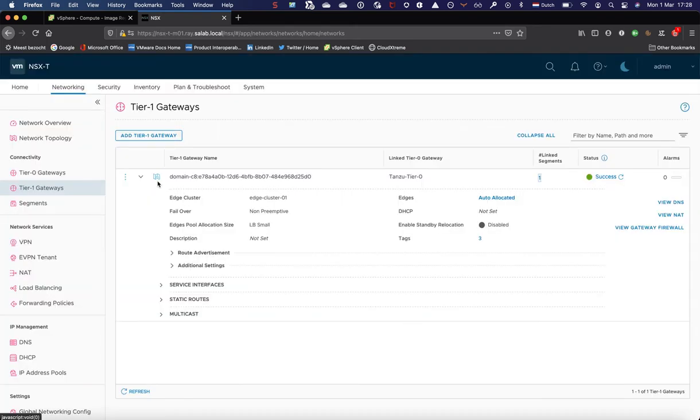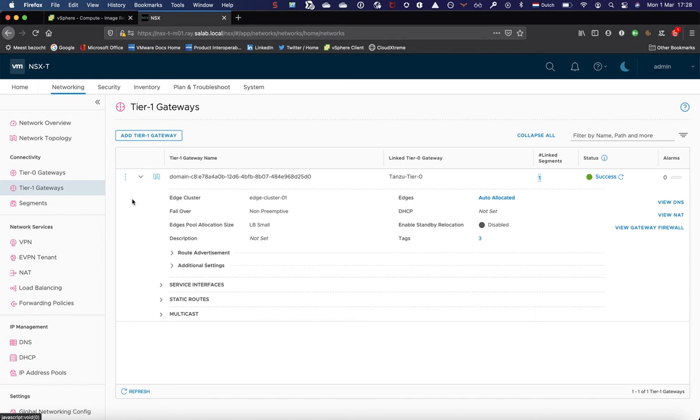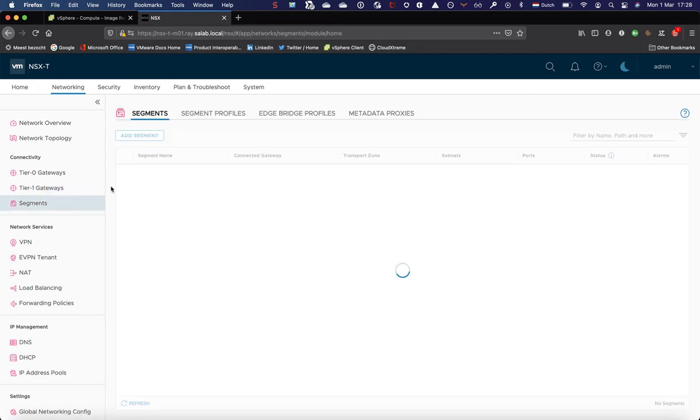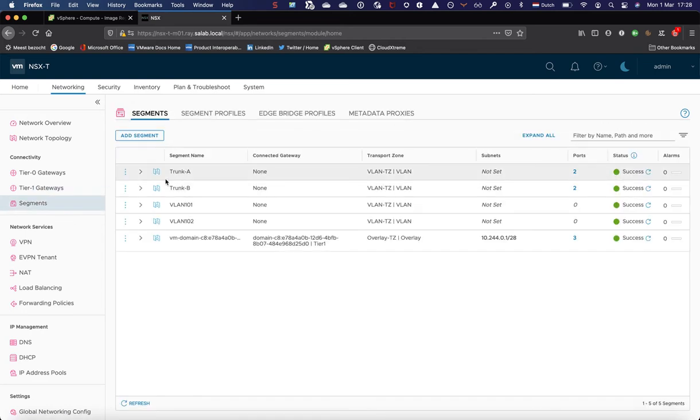We can make sure that the supervisor cluster VMs on their workload management, on the workload network can reach their gateway and interact through, we can interact with it through the load balancers in NSX-T. The segment right now, besides the pre-configured segments, only one system configured segment.